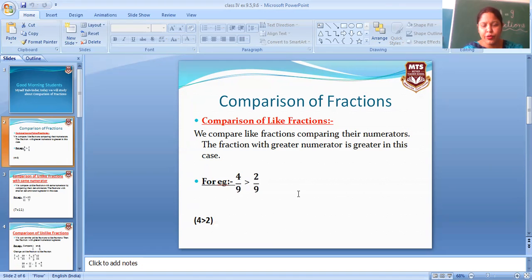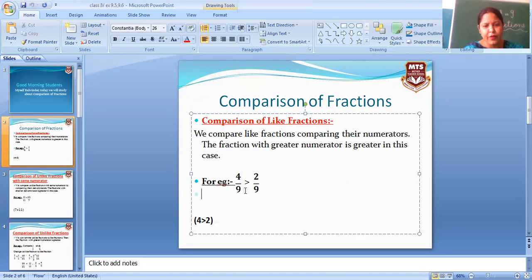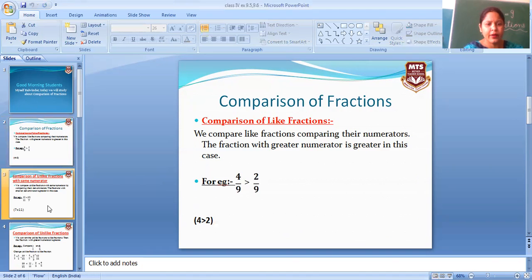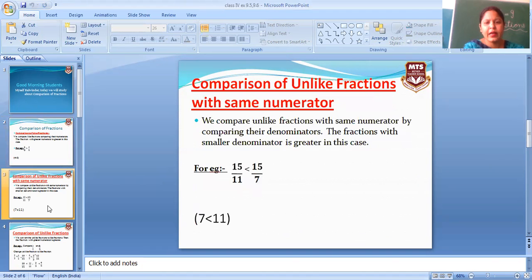Ab dekho, four aur two mein which number is greater? Four — four is greater than two. To humare paas jo four by nine hai, woh greater fraction hoga. So, four by nine is greater than two by nine.